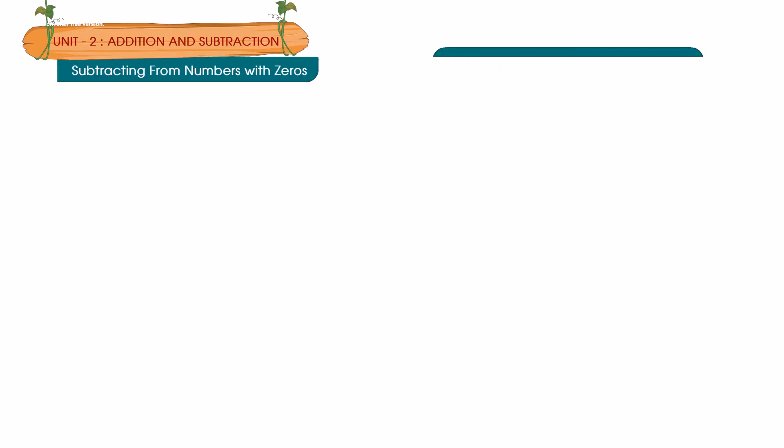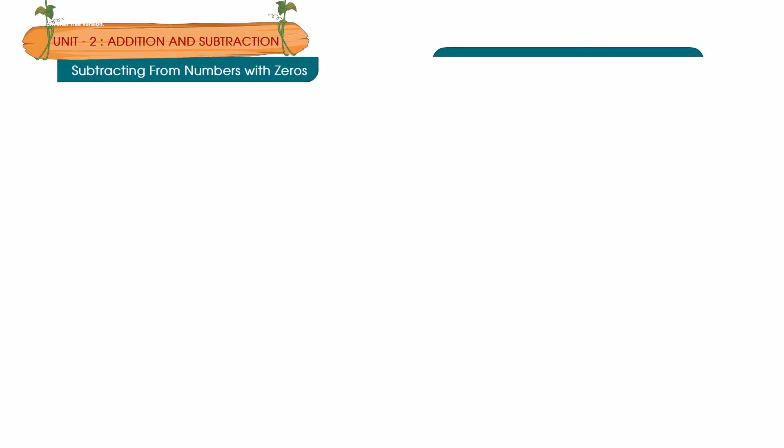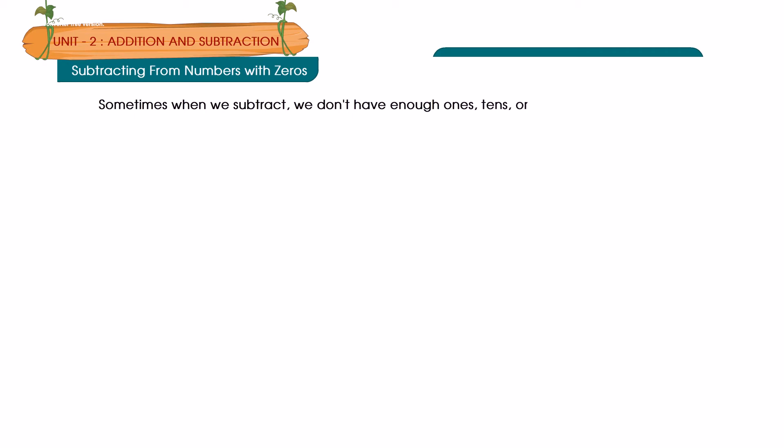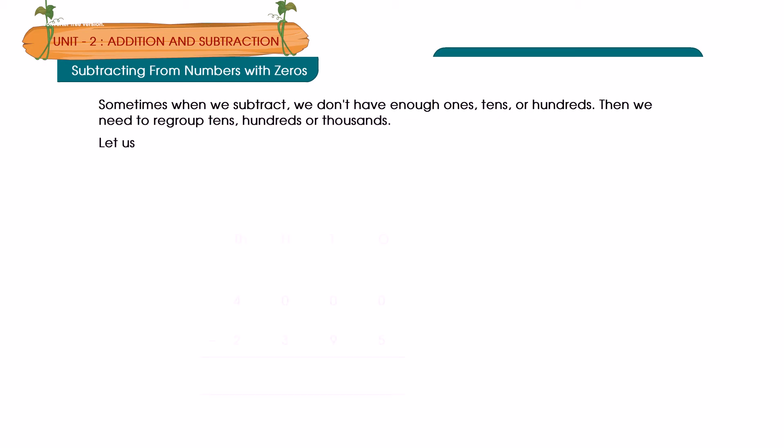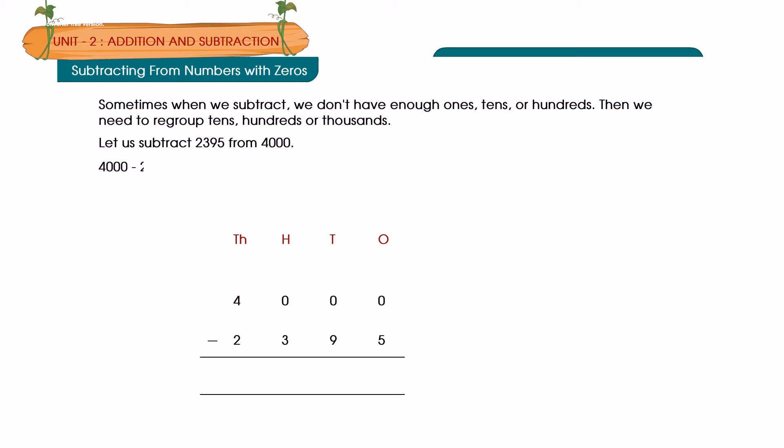Subtracting from numbers with zeros. Sometimes when we subtract we don't have enough ones, tens or hundreds. Then we need to regroup tens, hundreds or thousands. Let us subtract 2395 from 4000. 4,000 minus 2395 is equal to how much?